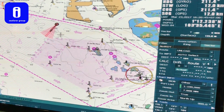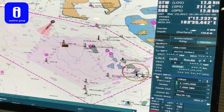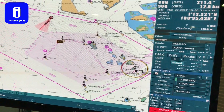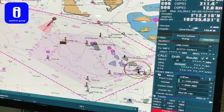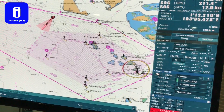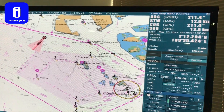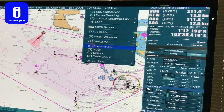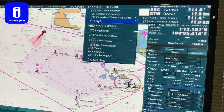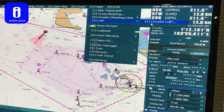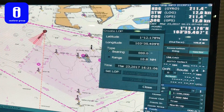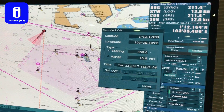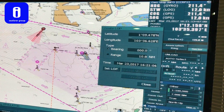First, you are going to get the range and bearing from a certain object — for example, this buoy. After you get the range and bearing, go to number 7 main, click number 4 LOP, create LOP. Once you are here, you directly left-click the buoy that you got the bearing from.